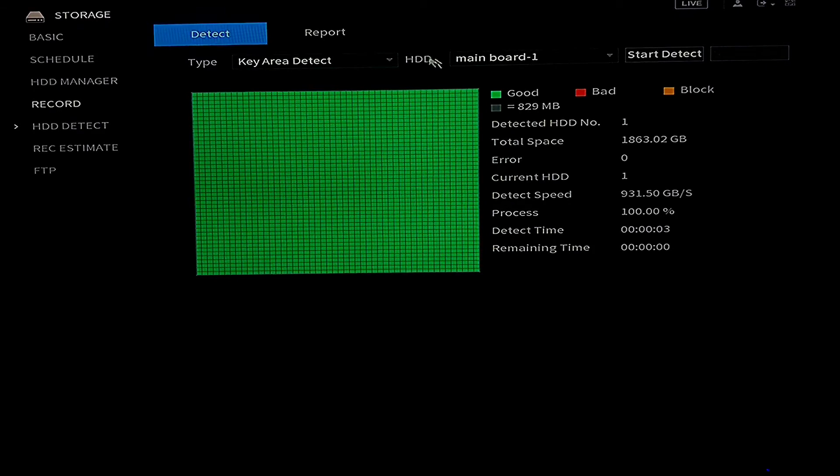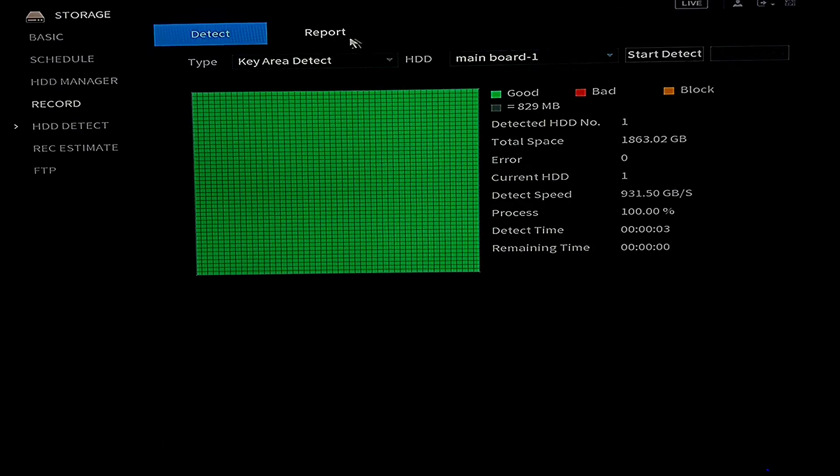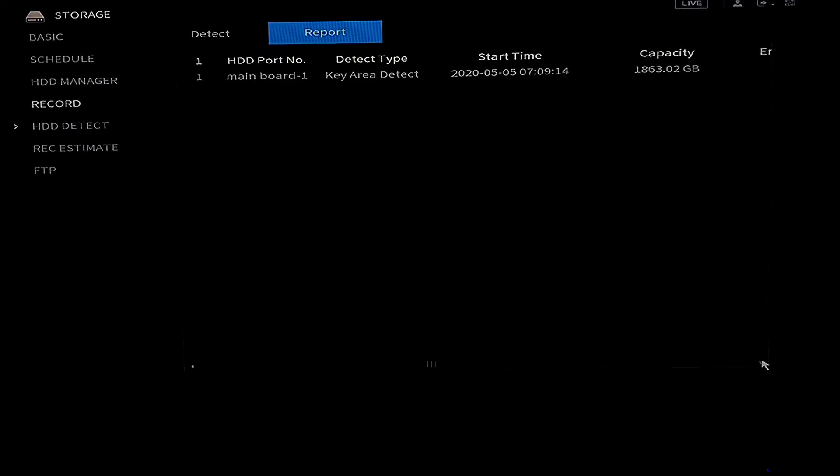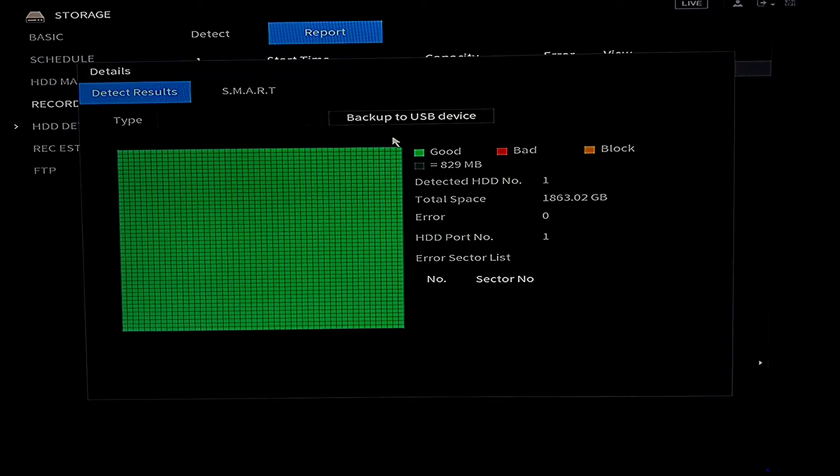And you can also see your report from this page, you see your report.